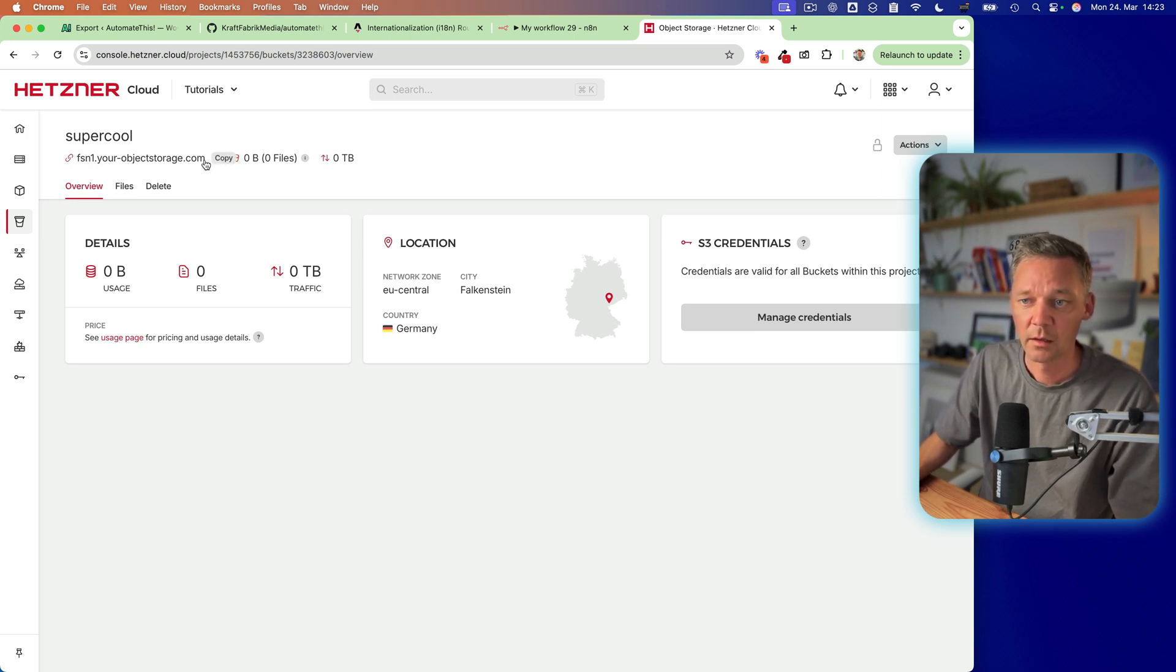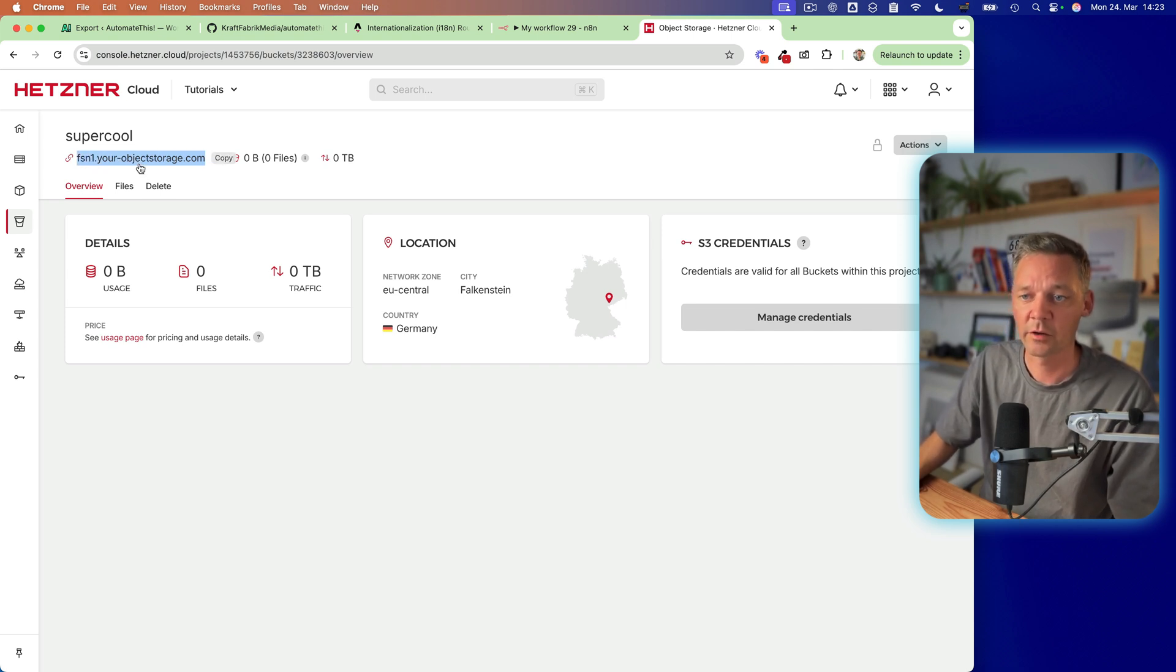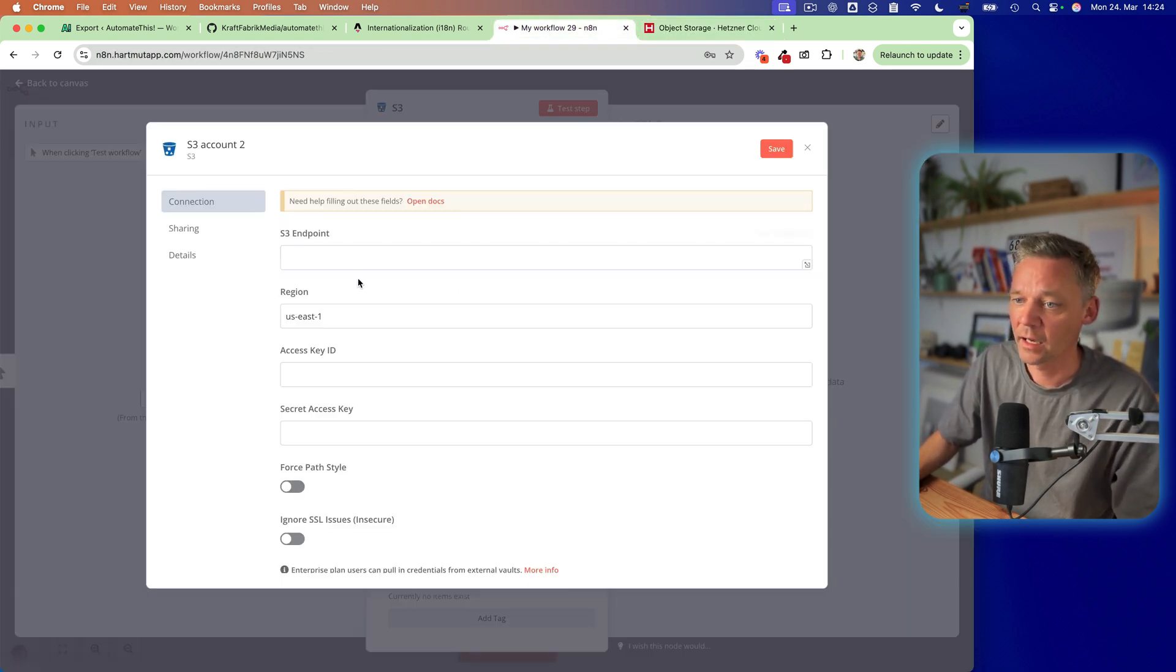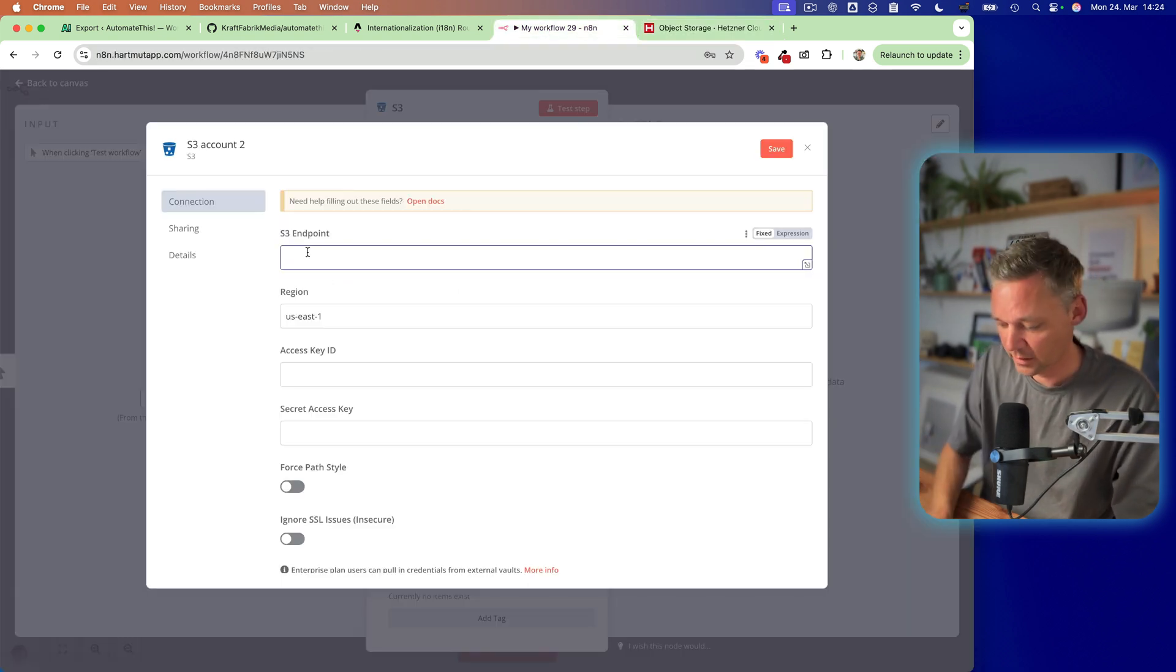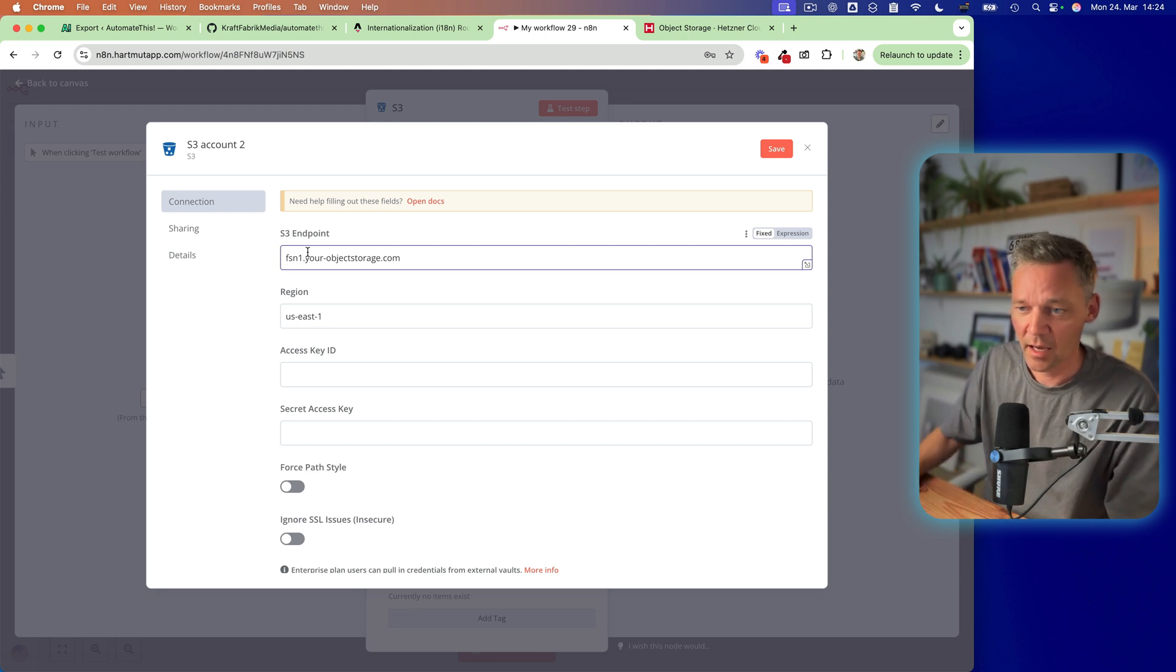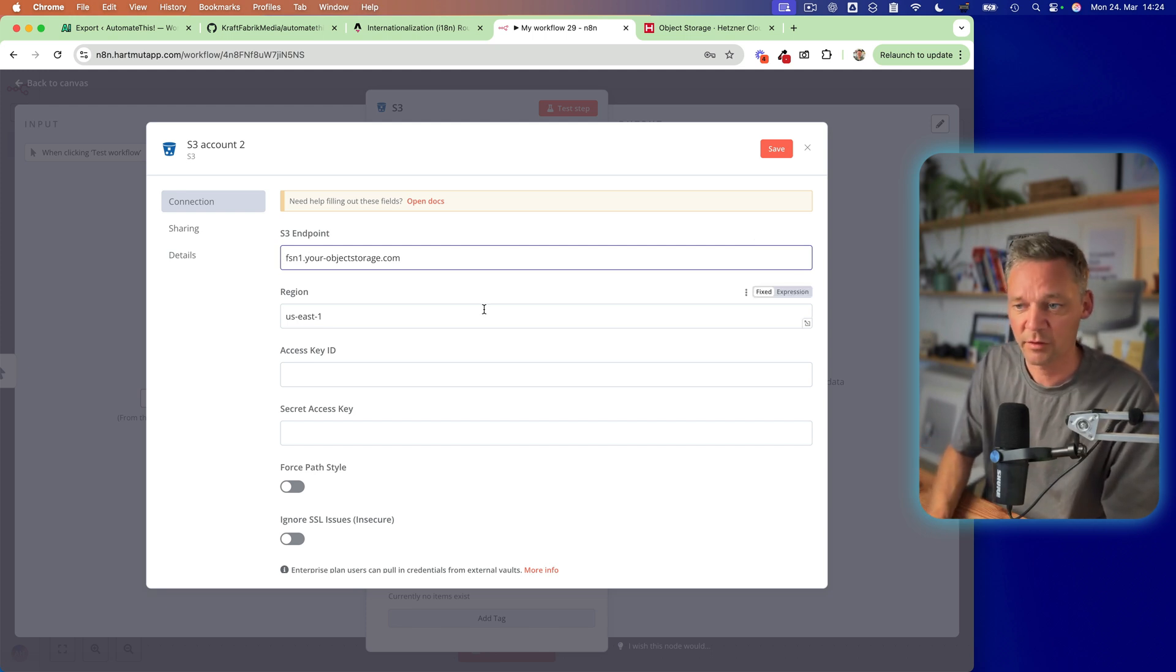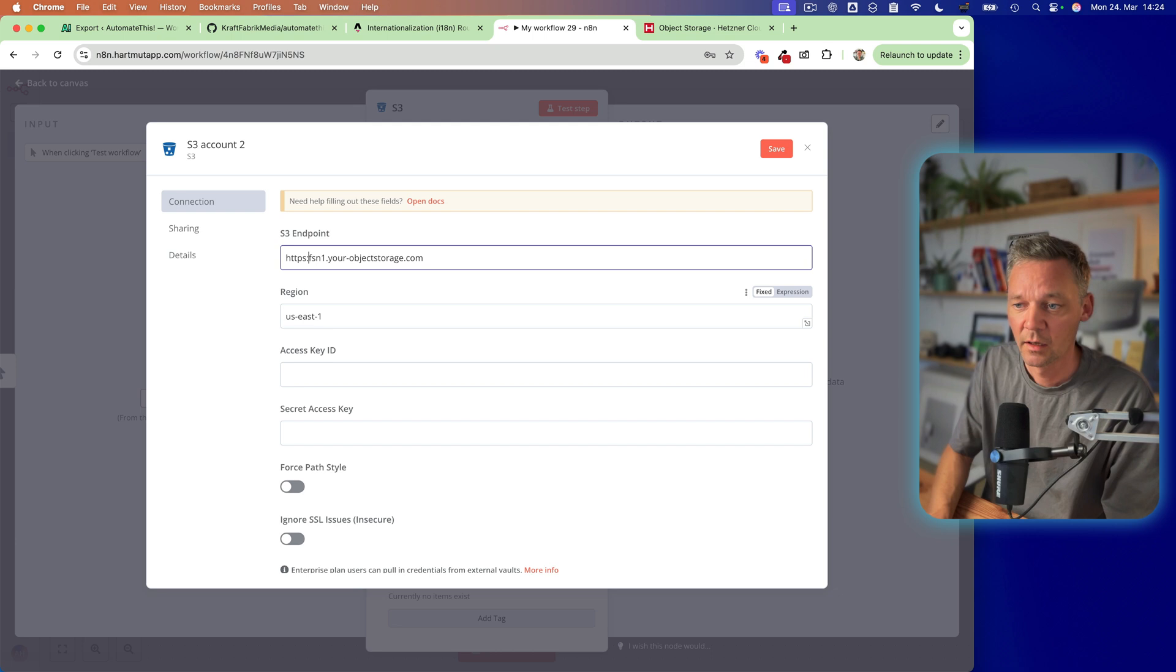This is your URL. So click on it and fill it in here. And at the beginning, we need to have the protocol, which is HTTPS.